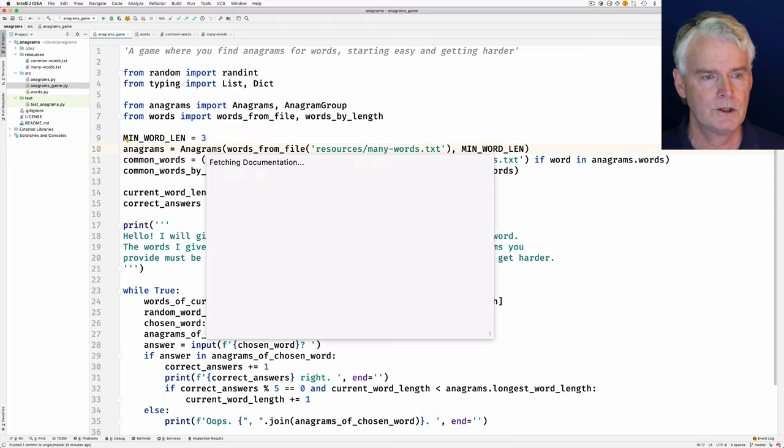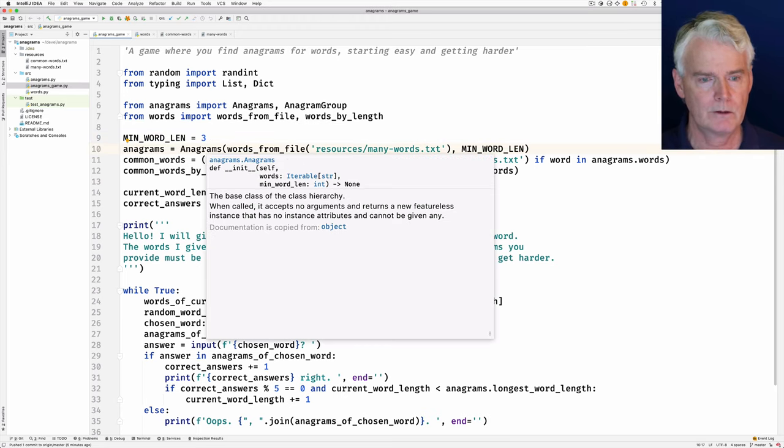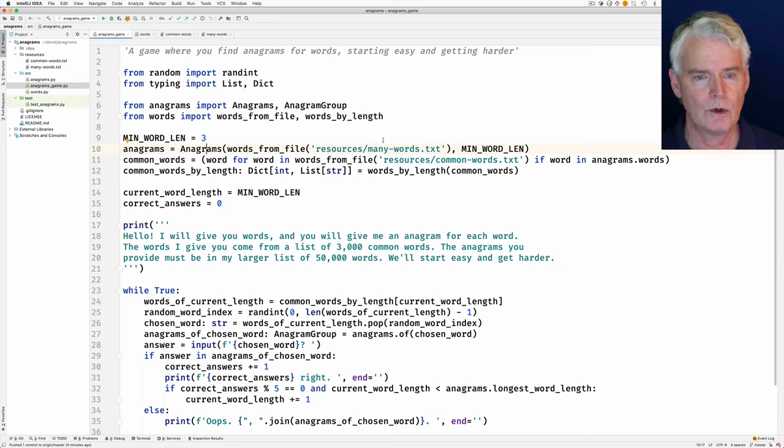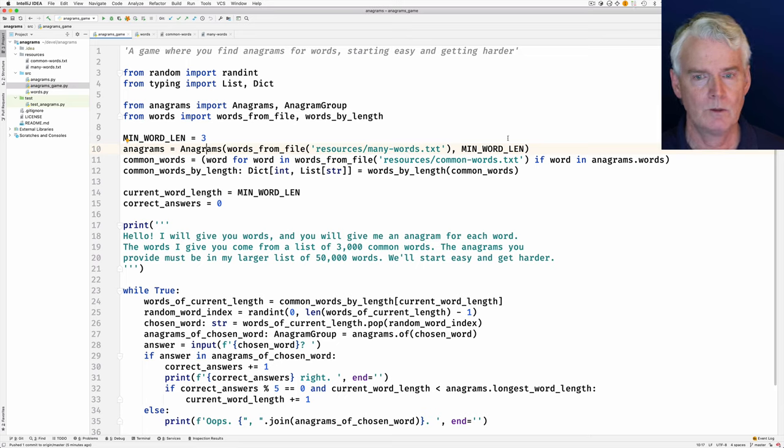And then we instantiate an object of this anagrams class, and we give it all the words from the many words file, and the minimum word length.